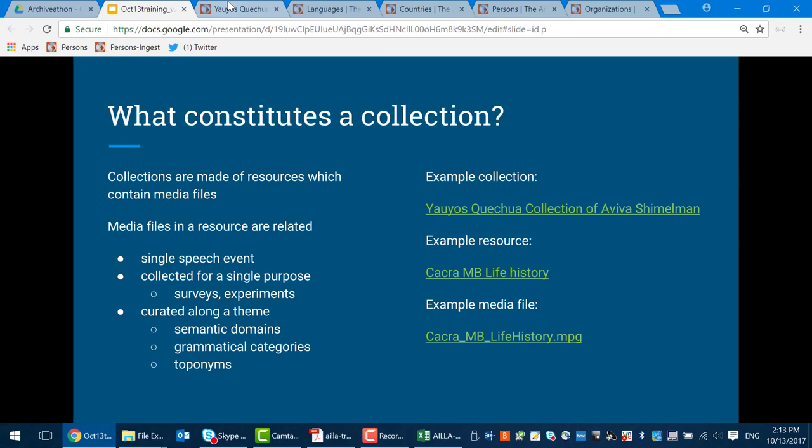From the point of view of a language documenter, the most common grouping of resources will be things that all stem from a single linguistic event. A linguistic act is done — recorded by audio, video, or writing. From there you might produce transcriptions and translations, photographs related to the event, and other kinds of analyses derived later. All of those could get grouped together. Some different archives call these things bundles; some call them sessions, thinking of them as related to a single act of recording language.